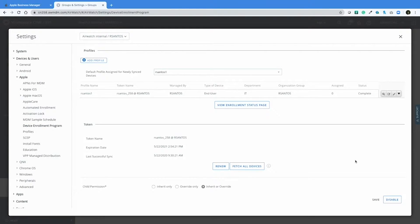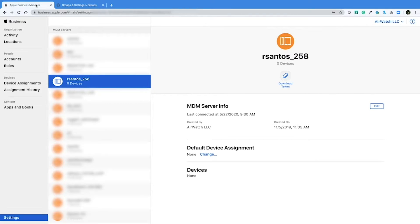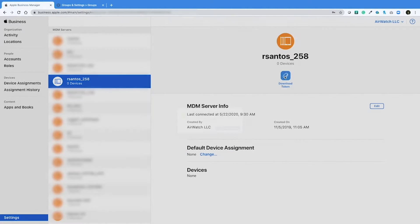After we look at the DEP configuration and take note of the DEP token name we want to renew, we can make our way over to Apple Business Manager and download a new token. I already have my server open here, matching the name of the DEP configuration I have on the AirWatch console. So what I'll do now is download the token.